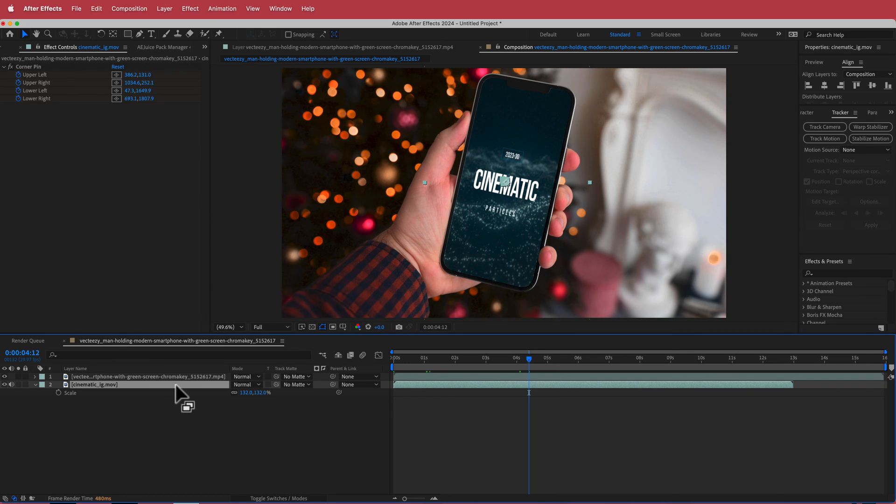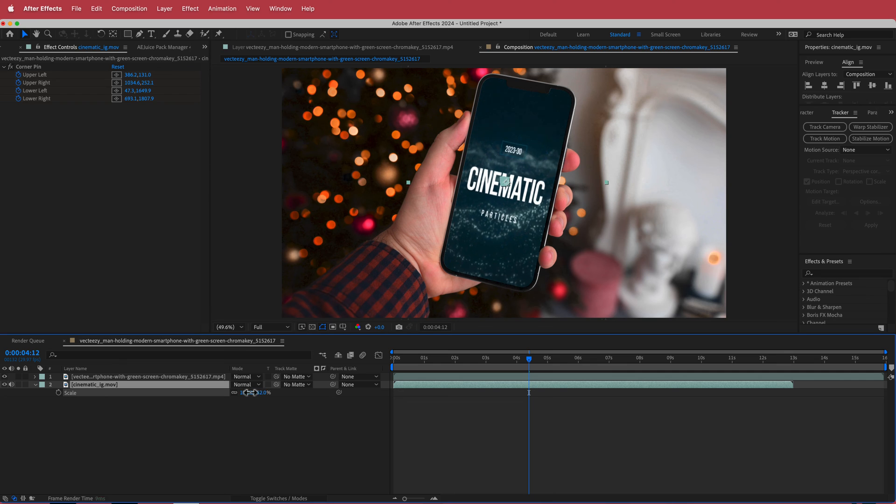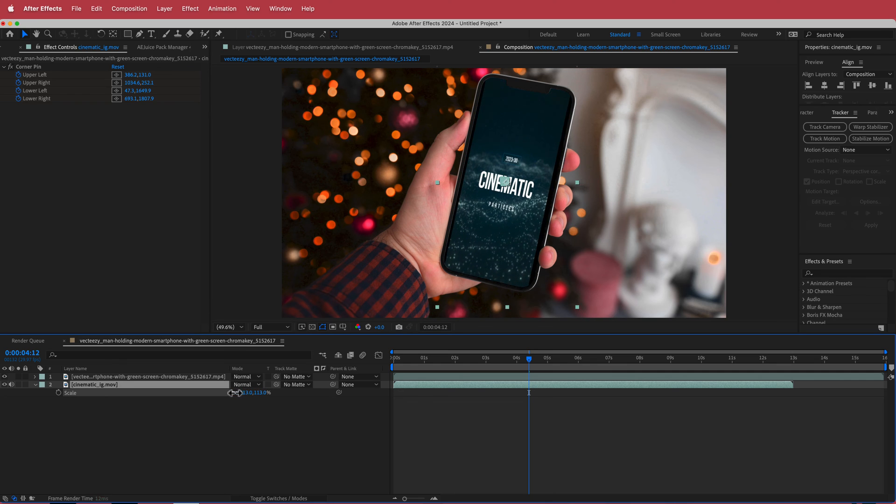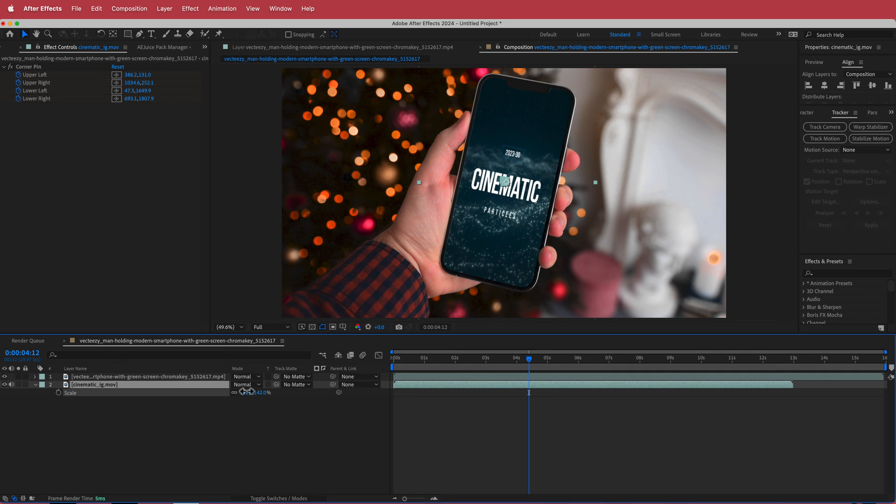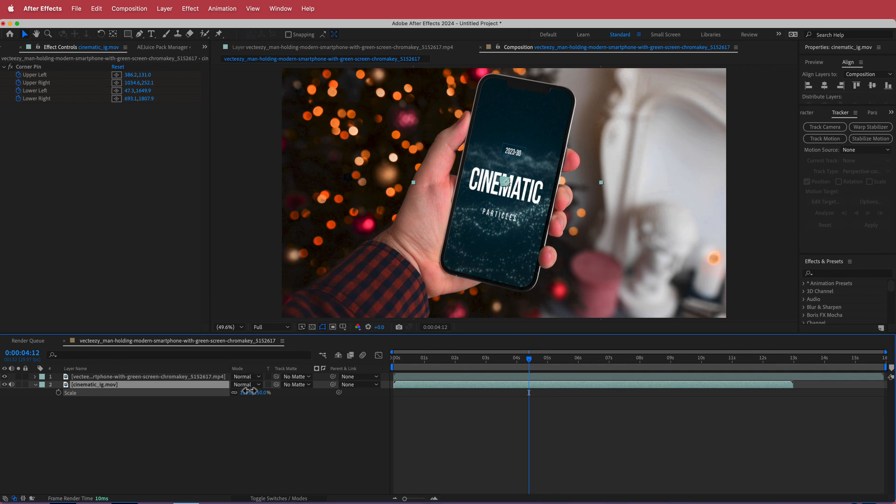And if you wanted to scale in a little bit more you can and it kind of sticks to that area of the green screen. So I think that looks pretty cool.